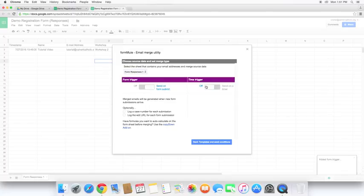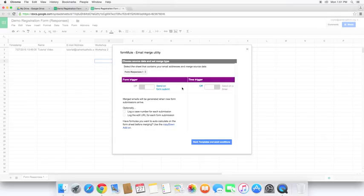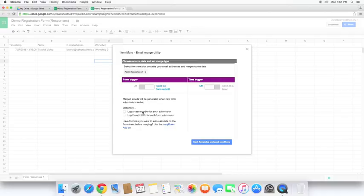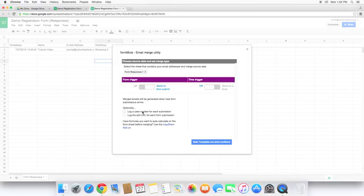I welcome you to go ahead and play around with the time trigger. Every form that you make might have different uses for either one of these triggers. One of the neat things is you can also log a case number for each submission and log the edit URL for each form submission. A case number would be very beneficial for a tech person in a school that may be looking to have auto-generated forms for their work problems that come up to have teachers submit a help desk request.